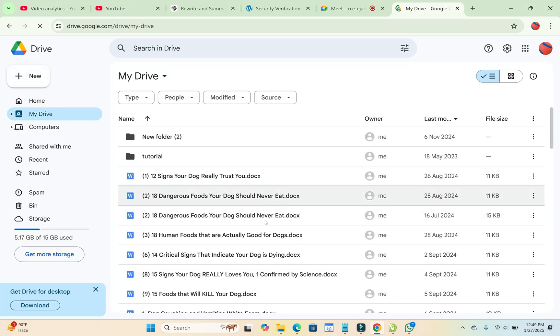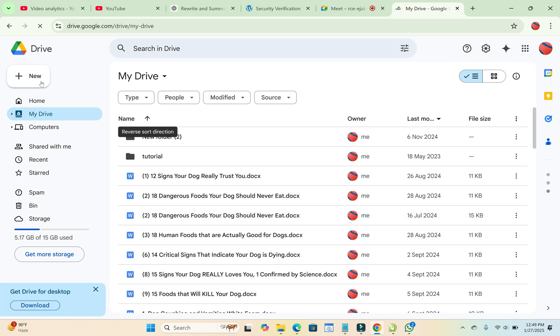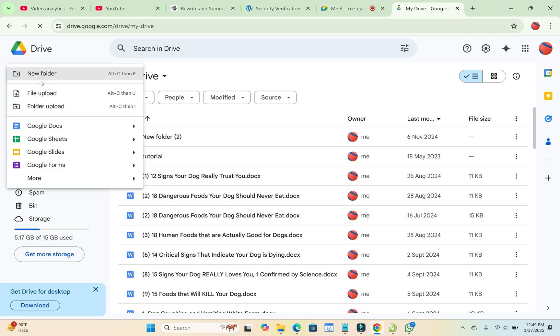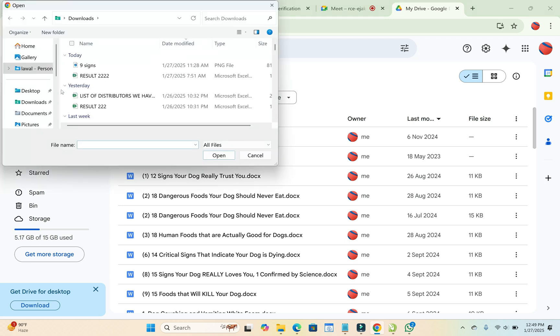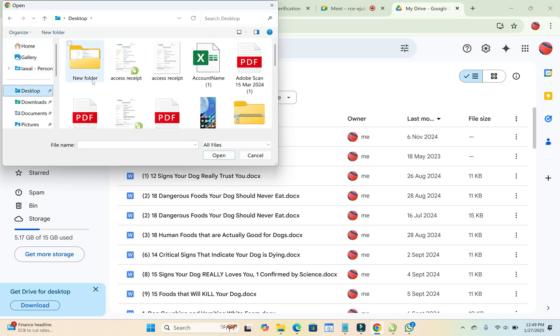So the next thing for you to do is upload the file which you want to add to Google Meet. Just come to this, click on New, then click on File Upload. And you can go to the location where you have the file which you want to upload. So mine is on my desktop.